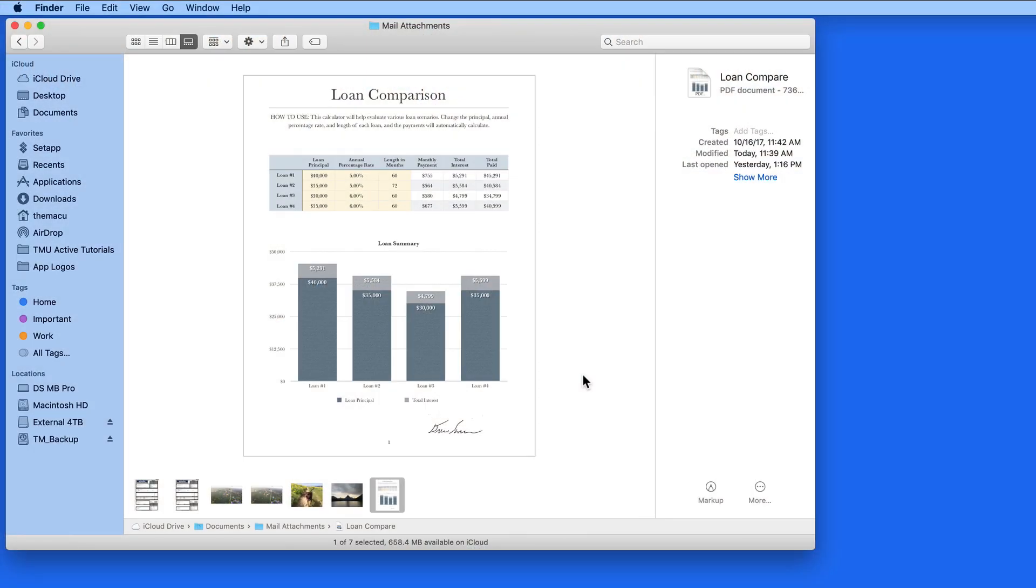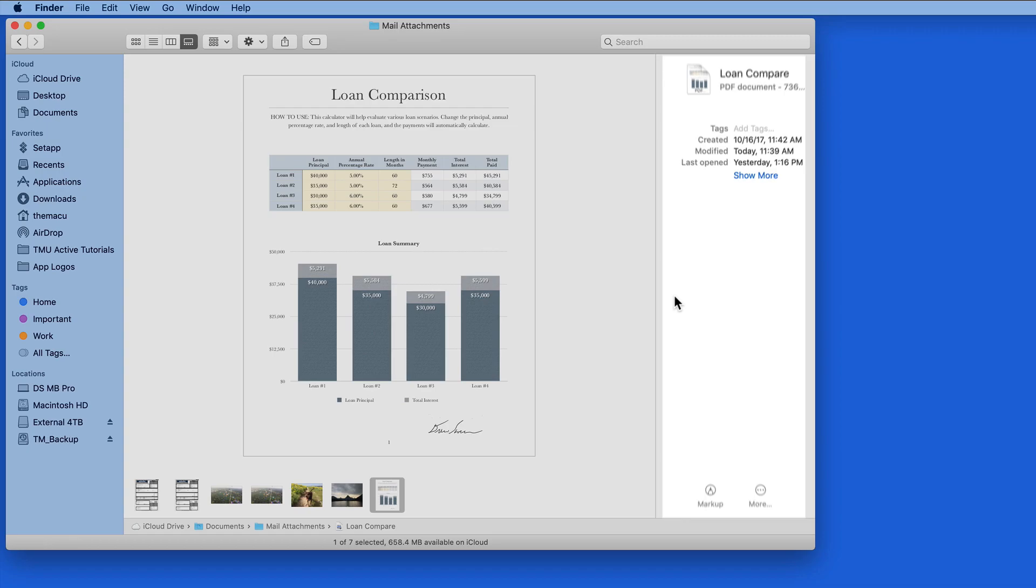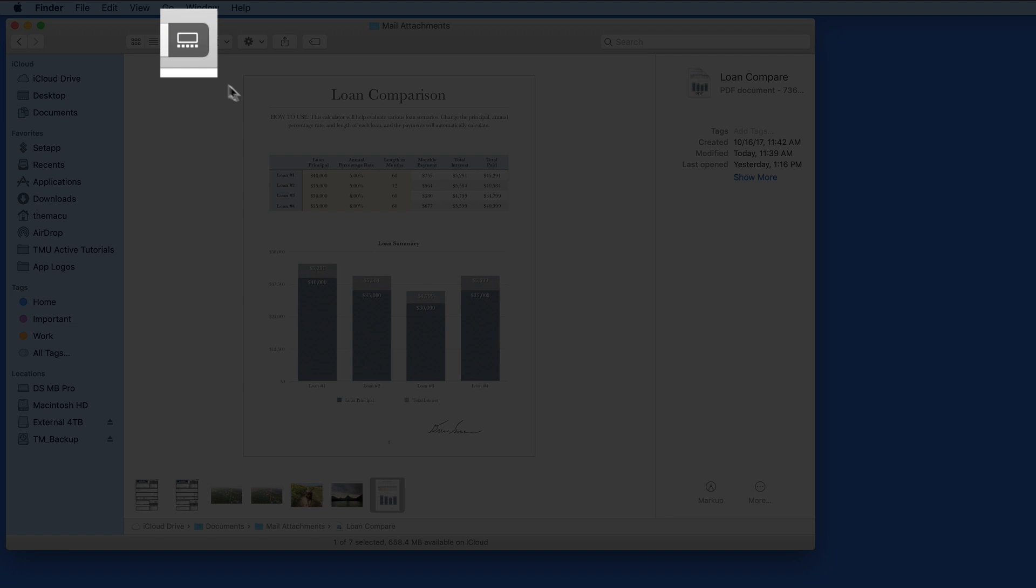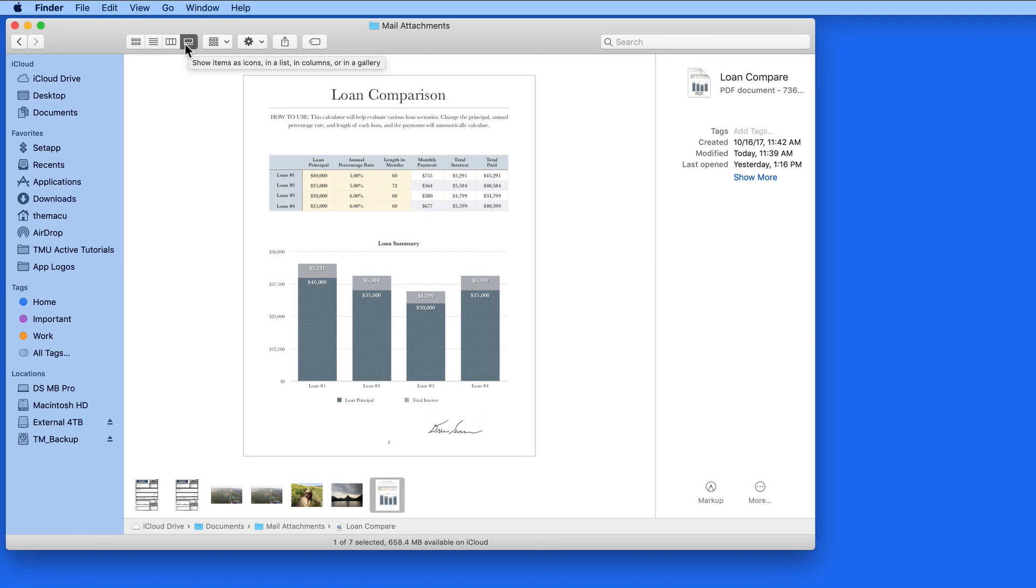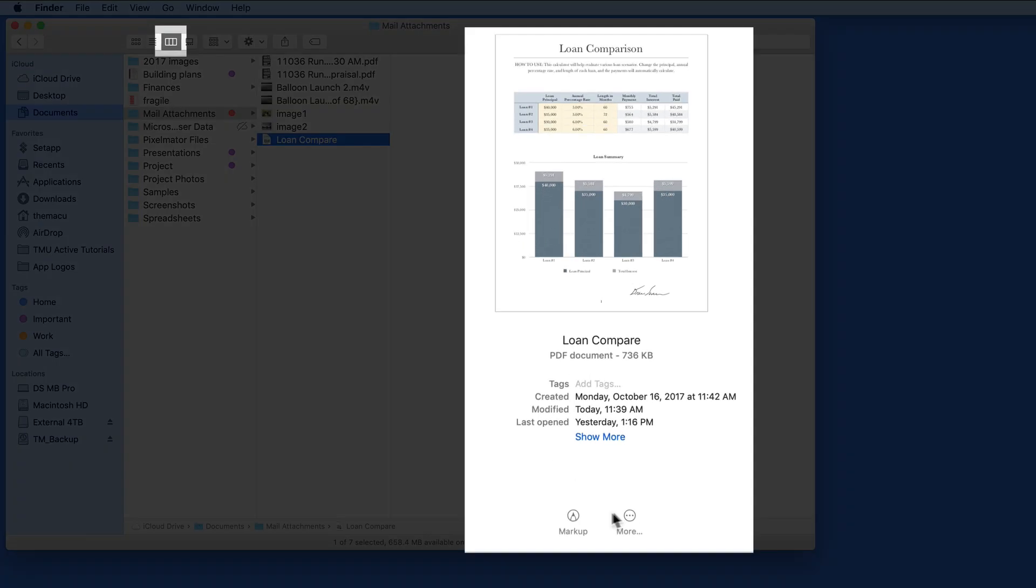In this lesson we're going to look again at the new Preview Pane in the Finder. The Preview Pane isn't only available with the new Gallery Finder view. The Preview Pane and the Quick Actions at the bottom of the Preview Pane are available in any Finder view.